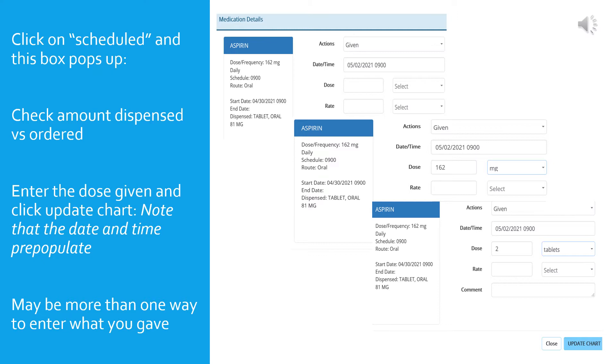So below the date and time, the next boxes are for the dose. As you can see, you enter the number in the free text box and then you choose units from the drop-down. Now in this instance, you have two choices. You could chart 162 milligrams because that is the ordered dose, or you could chart two tabs because it's supplied in 81 milligram tabs, and two tabs is equivalent to the ordered dose. Most of the time that choice is not applicable, but I wanted to illustrate it here. Then there is another box for the rate which is not pertinent for oral meds, so we're going to skip that now. If there's a comment, include that in the free text box, and then hit the blue update chart. This will record your information and take you back to the main page of the MAR.